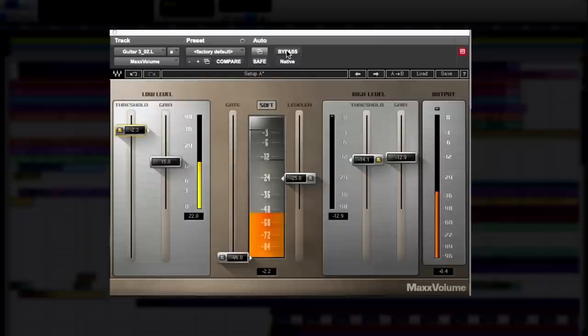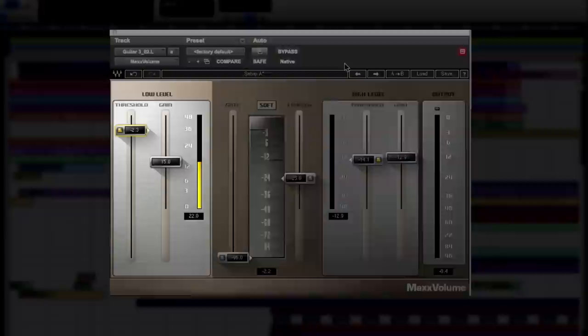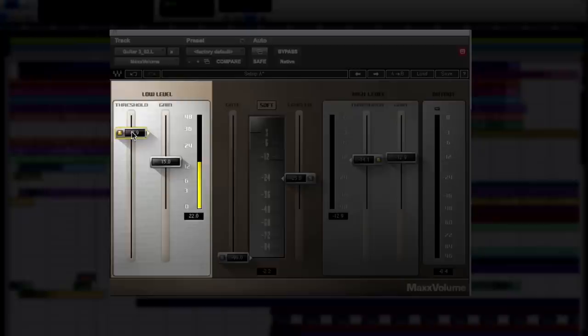The low level compression area gives me two faders, but why does it help me with this guitar? Let's have a look. Threshold sets the threshold under which low-level compression starts, and the gain fader sets the amount of gain applied to the compressed part of the signal.